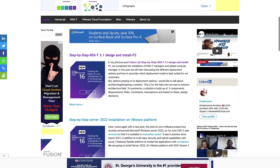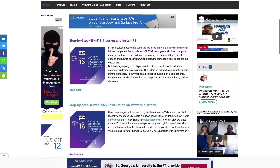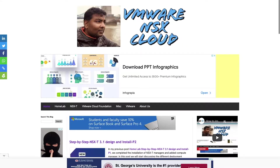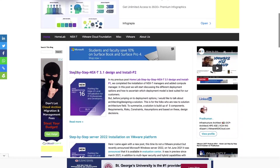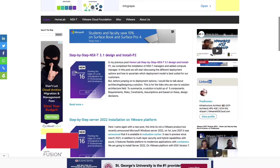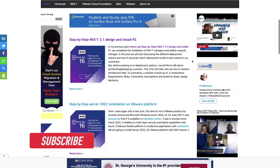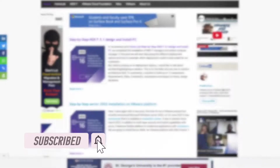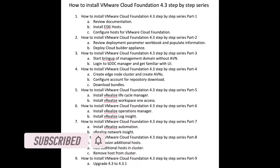Hello friends, my name is Pradyuman and welcome to my channel VMware NSX Cloud. Here I share step-by-step videos. If you like my content then do subscribe to my channel and press the bell icon for future video notifications.